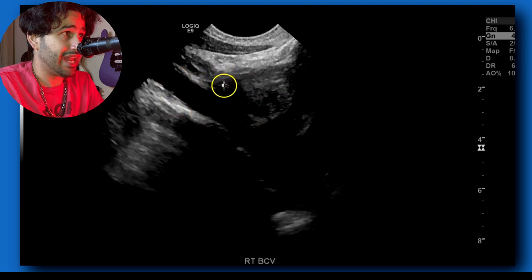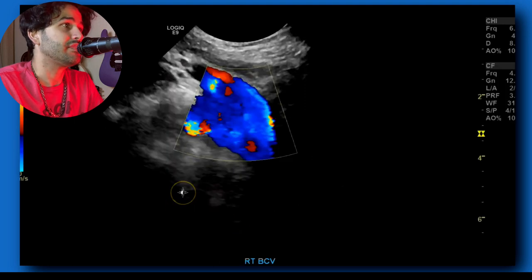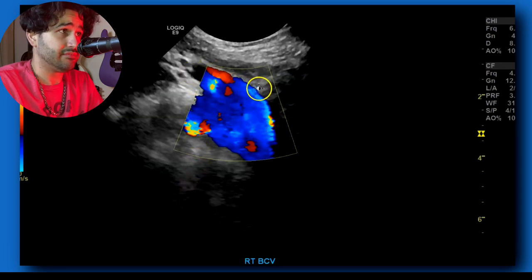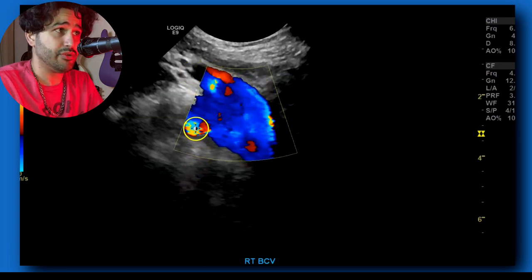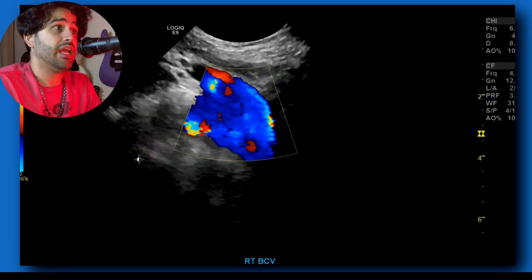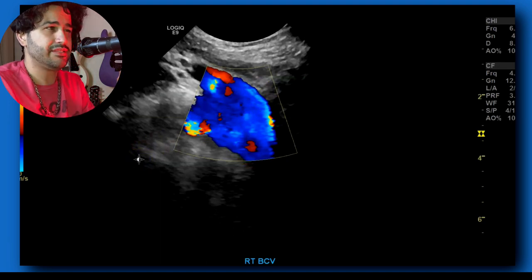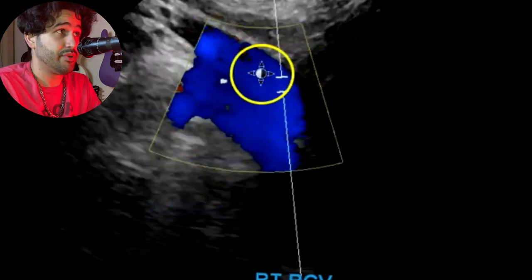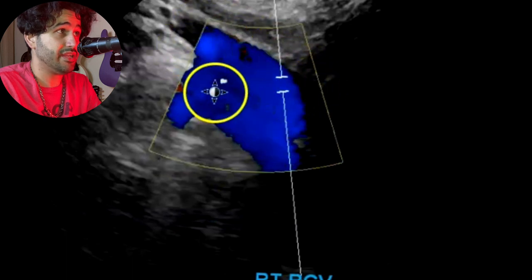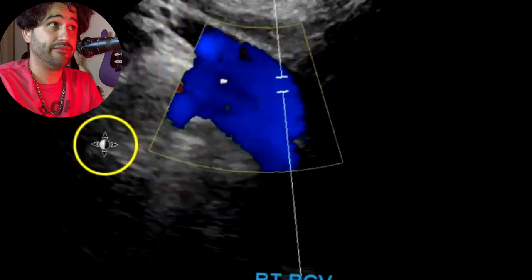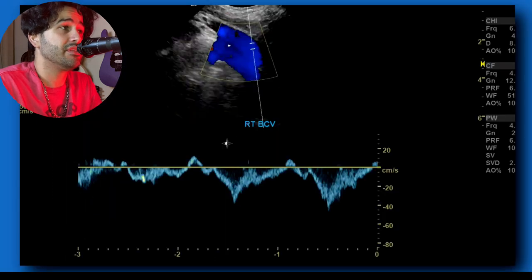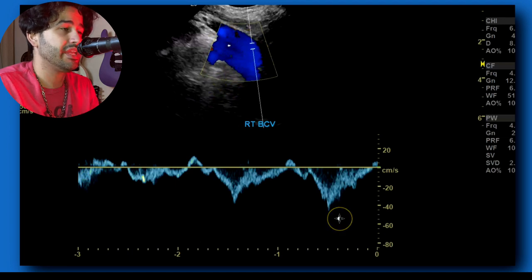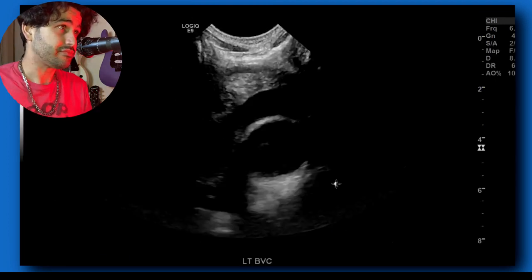Right BCV — again you can see the clavicle shadow. Put the color doppler. Here's your vein, this is one part of the vein, that's the other part — all this is mirror image artifact. You can try to adjust the scale and gain but it's still going to be there. You can see the outer limits of the vein and then what looks like a duplicate vessel. Take a grayscale image, color doppler, and then spectral doppler. Make sure the gain is not too high and the scale is not too high or too low.